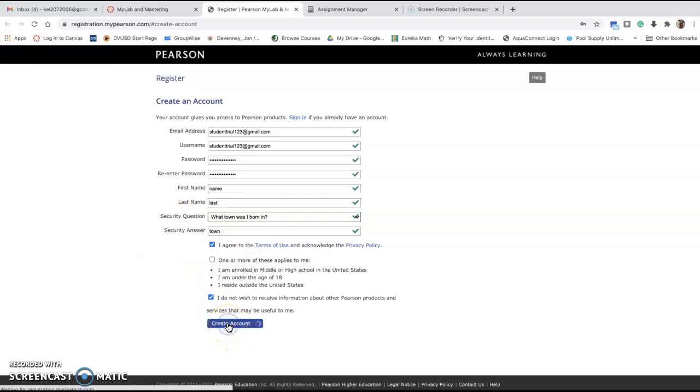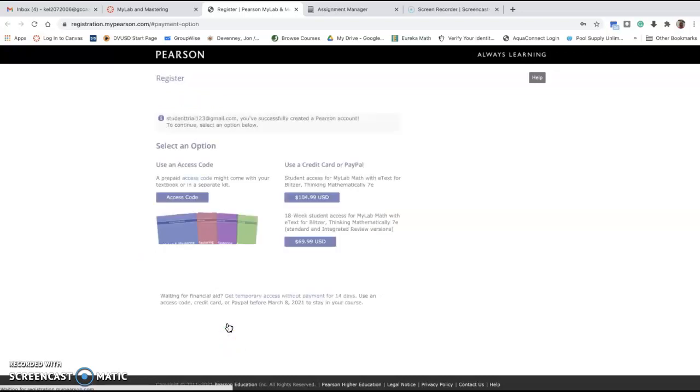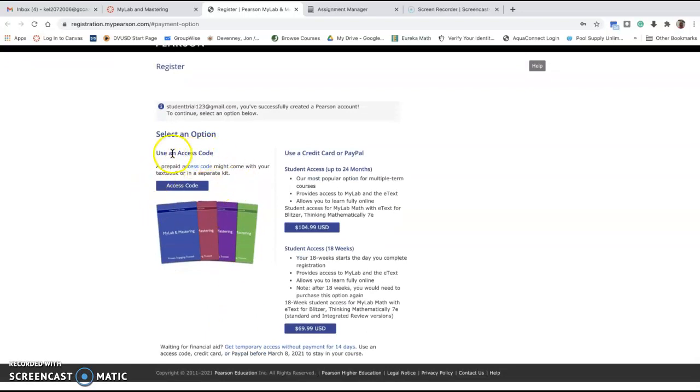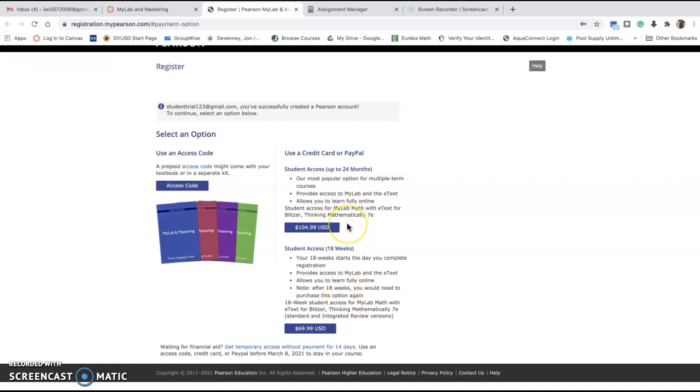Then you're going to create an account. Here is where you're either going to enter the access code that you've purchased from the bookstore, or you can purchase the code directly through MyMathLab or Pearson right now using a credit card.